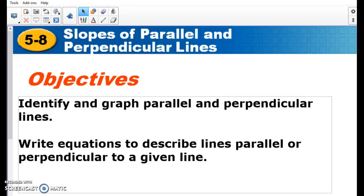For this lesson we need to know the difference between parallel lines and perpendicular lines. Parallel lines are like railroad tracks — they're never going to touch. Perpendicular lines are the opposite; they touch, and they touch at 90-degree angles. So not just the fact that they're lines that are touching, but when they touch, they make that perfect T.